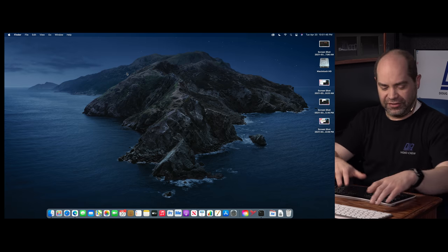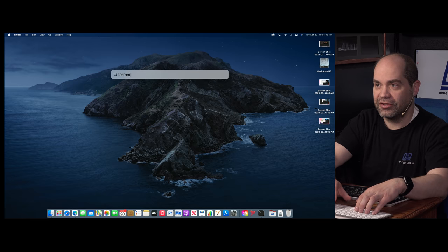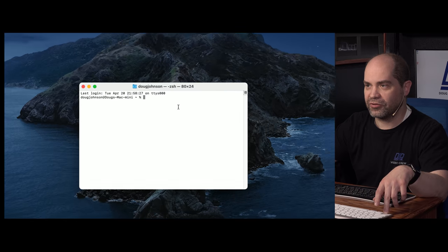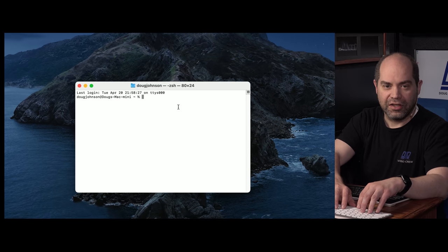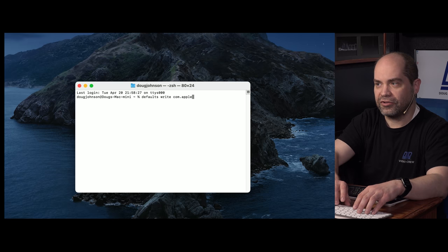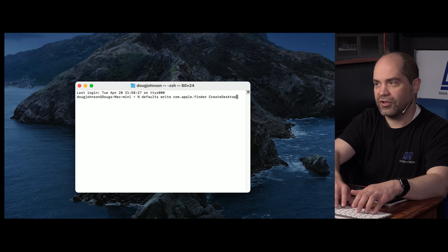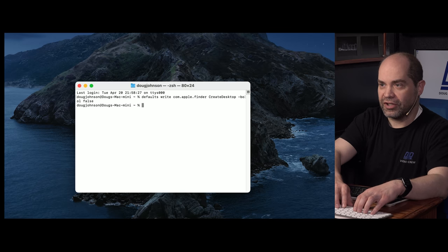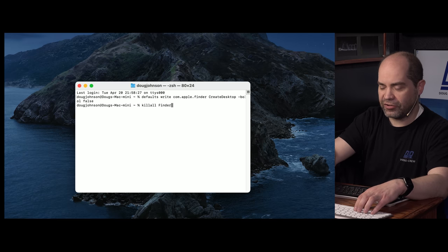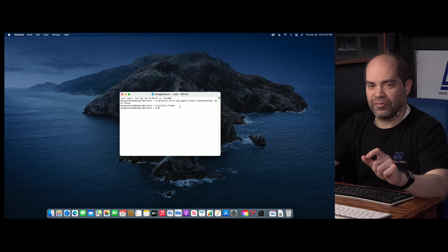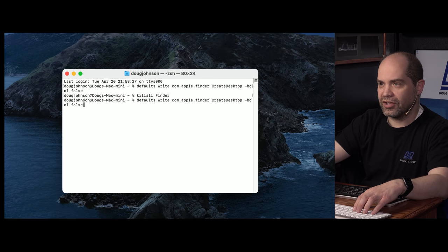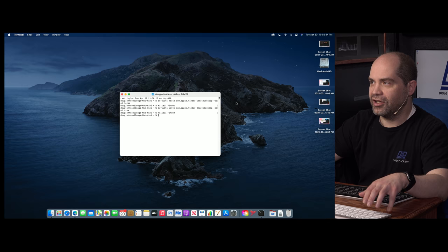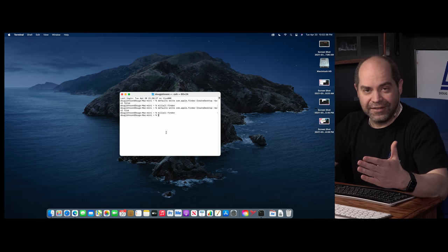Macs have the option to hide desktop icons too, though it's a bit more roundabout. Launch Terminal using Spotlight search, then type: defaults write com.apple.finder CreateDesktop -bool false — with the C and D capitalized — then press Enter. After that, type killall Finder (capitalized) and press Enter. The desktop icons disappear. To bring them back, do the same command but replace 'false' with 'true,' then run killall Finder again.